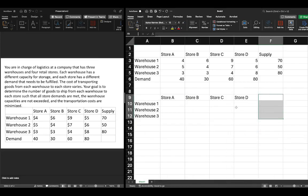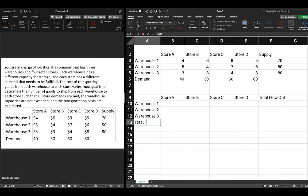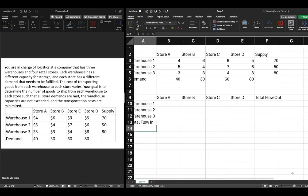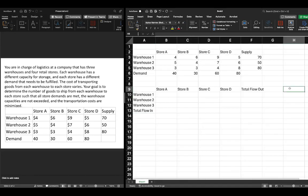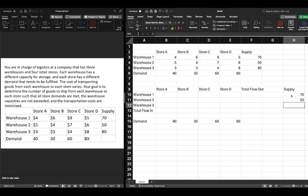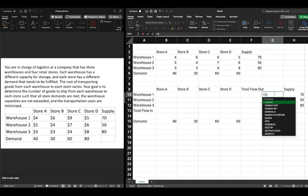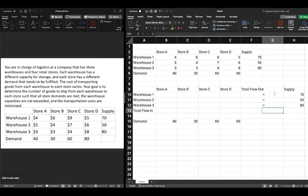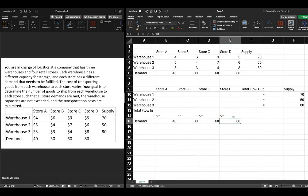We're going to label one section 'Total Flow Out' and another 'Total Flow In.' We'll make the font a little smaller and write 'Supply' and 'Demand.' Our demand values are 40, 30, 60, and 80, and our supply is 70, 50, and 80. We can also write our constraints here: equals, equals, equals for the supply side, and less than or equal to for each of the demand constraints — this will make sense in a second.